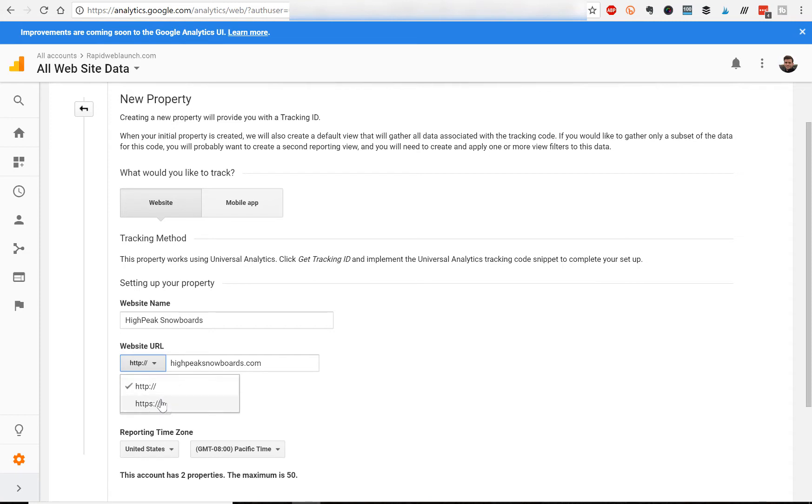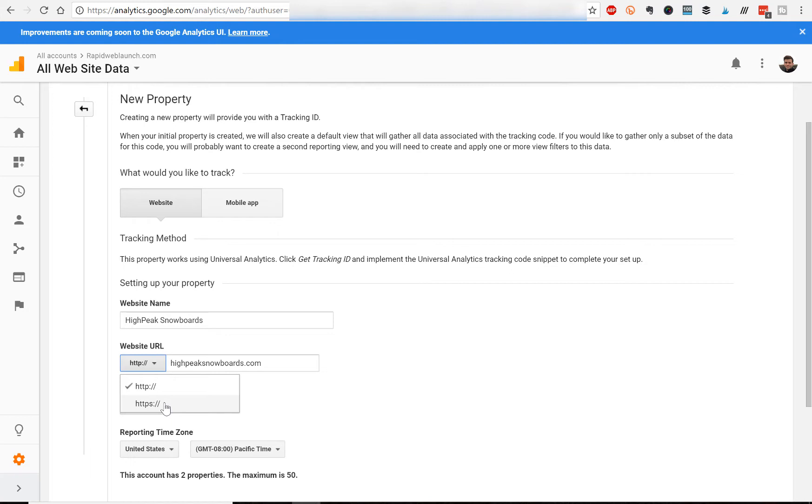Now since I think October or November, Google is starting to punish websites that don't have HTTPS, which is basically an SSL certificate that adds extra security to your website. Weebly offers this completely for free for all paid Weebly users. So I have a video on how to install that as well. But you definitely need to have the SSL certificate if you want to boost your SEO rankings.